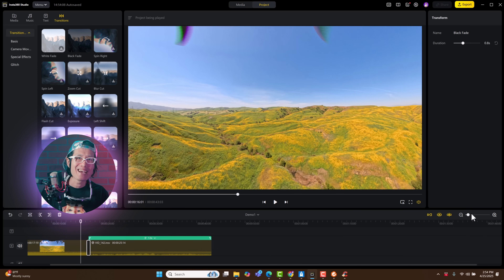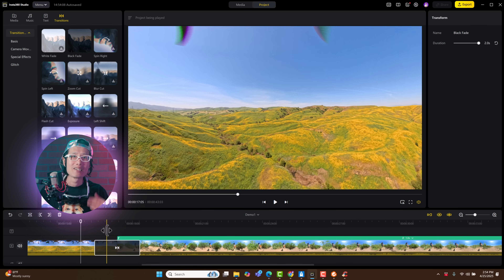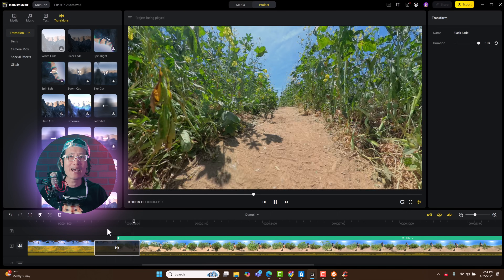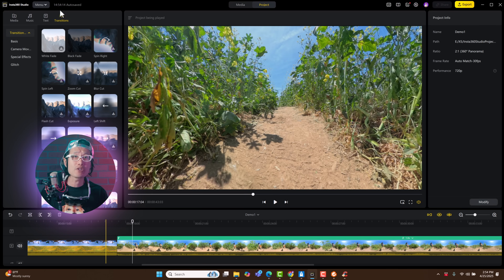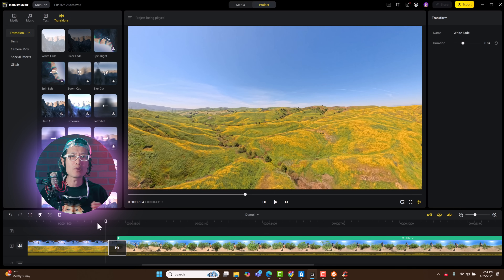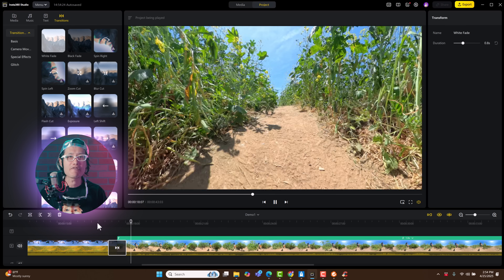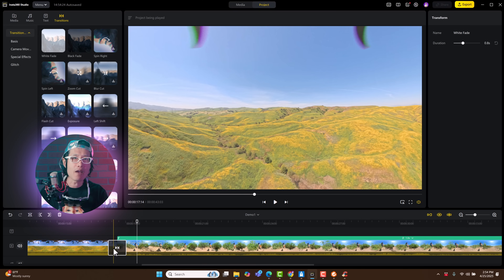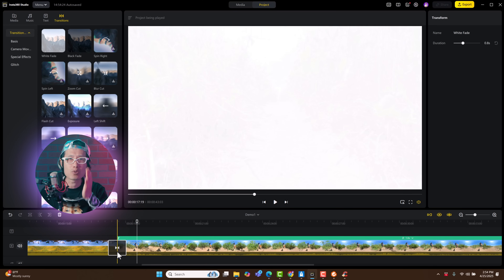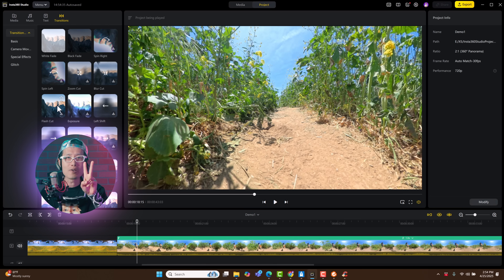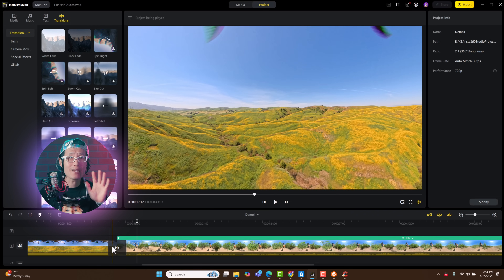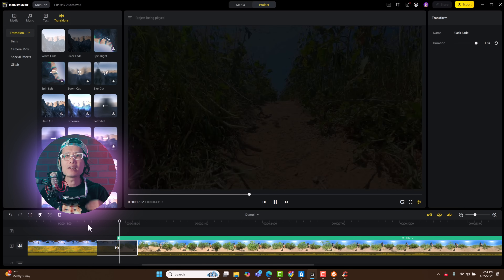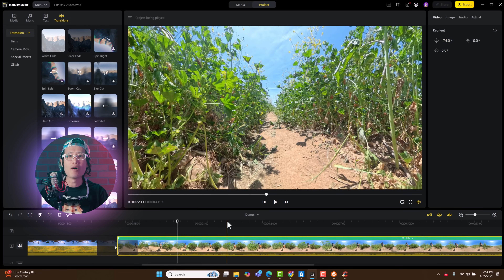If playback looks choppy, it's because my PC is proxy rendering, screen recording, and playing back 8K footage all at once. But trust me, the transition is smooth. You can also use fade to white instead of black if you want to create a more shocking effect — a bright flash tends to alert viewers, a very good trick if you want them to really pay attention to what's coming next. These are the only two transitions that work properly in immersive 360 mode right now, so don't use the others. I personally like fade to black because it gives viewers a natural resting moment before the next scene.